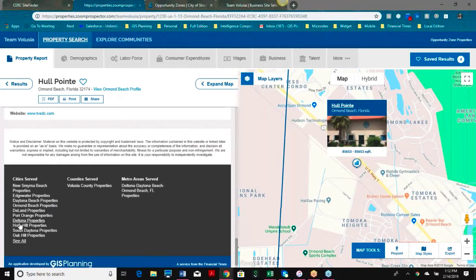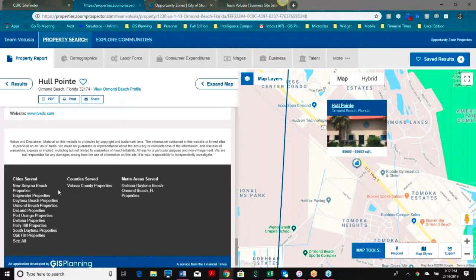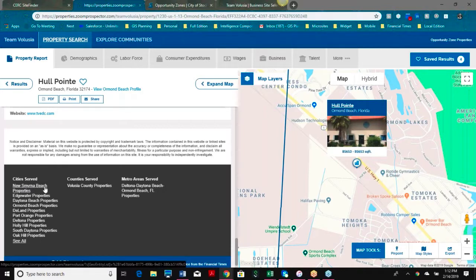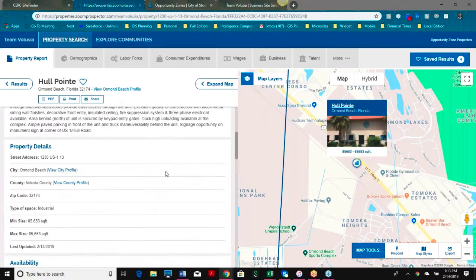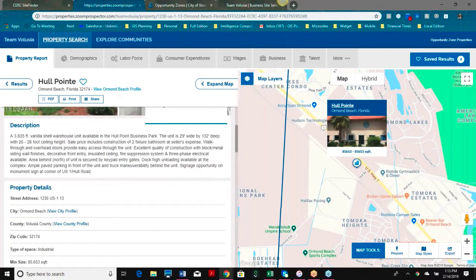At any time during the user experience, you can look at all of the cities, counties, or metro areas served by this particular client. This is really great because it will allow me to now only search New Smyrna Beach properties or Ormond Beach properties, giving me the ability to filter down in a very quick format.